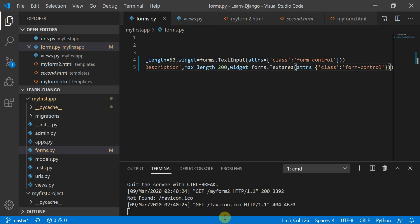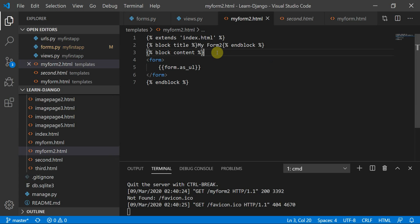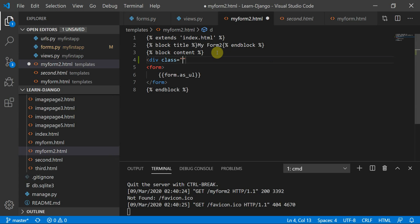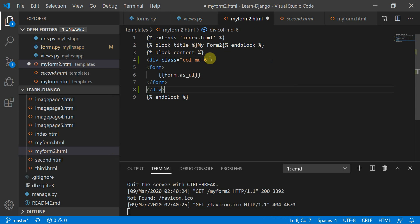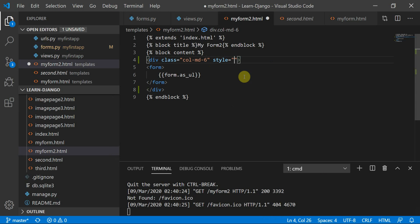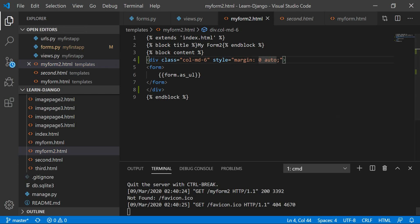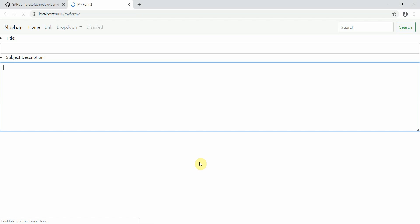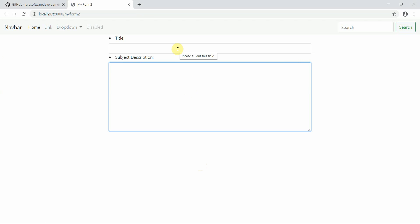But this isn't fully responsive yet. So I'll go to my form HTML template and add a div with class equal to 'col-medium-six', and put this form inside that div. To get the form in the middle of the page, I'll define a style with margin set to '0 auto'. Now this form is in the center of the page.